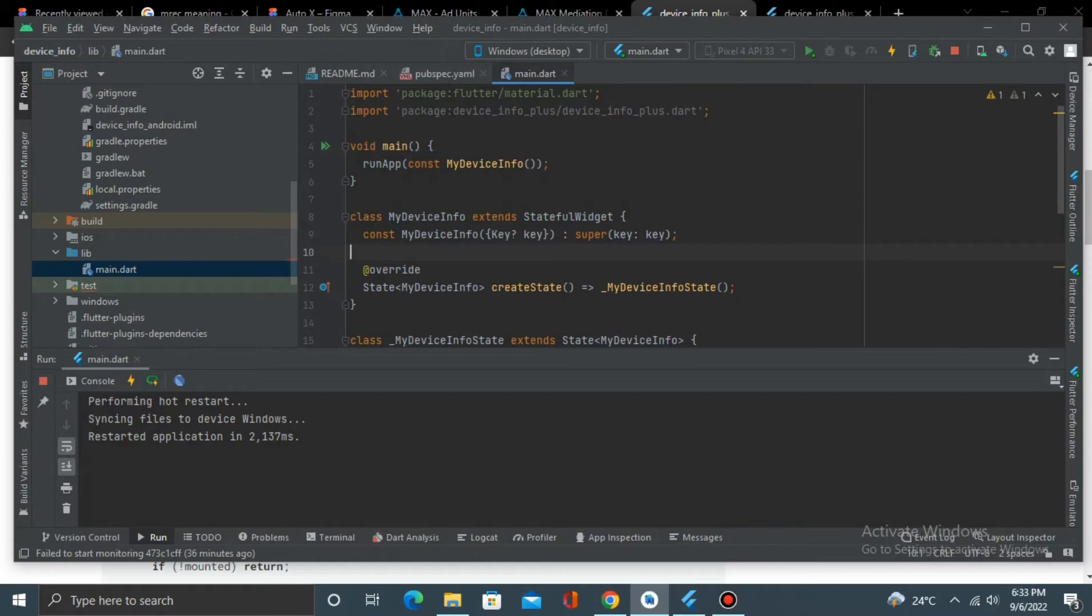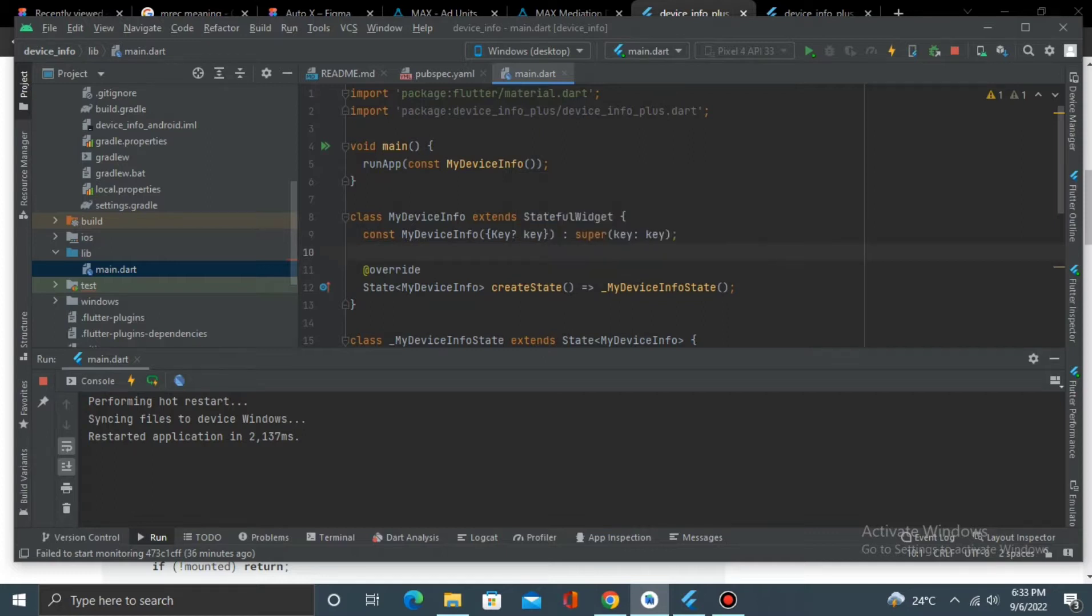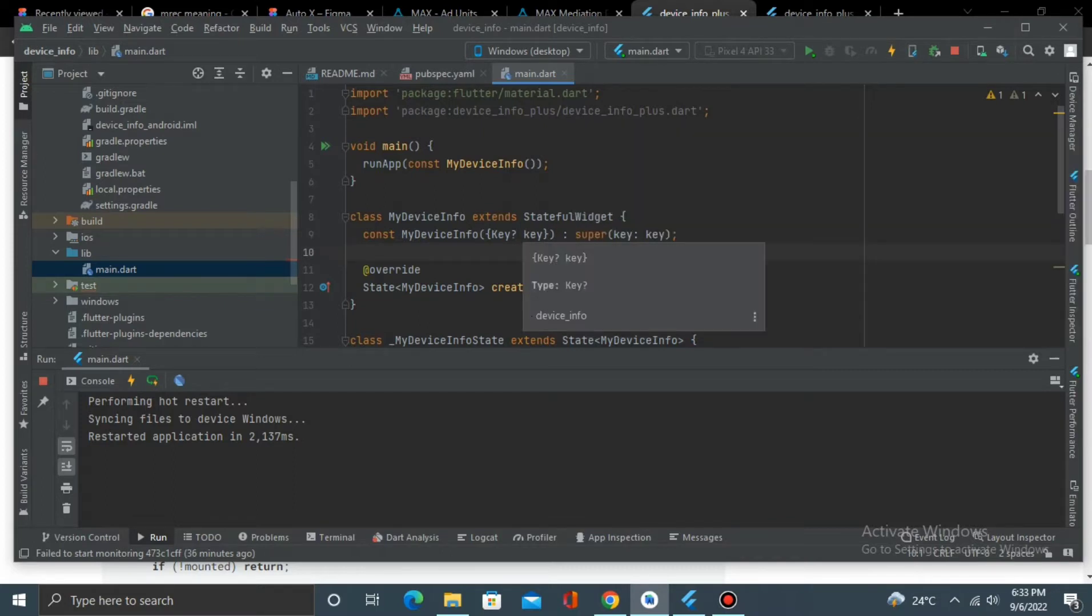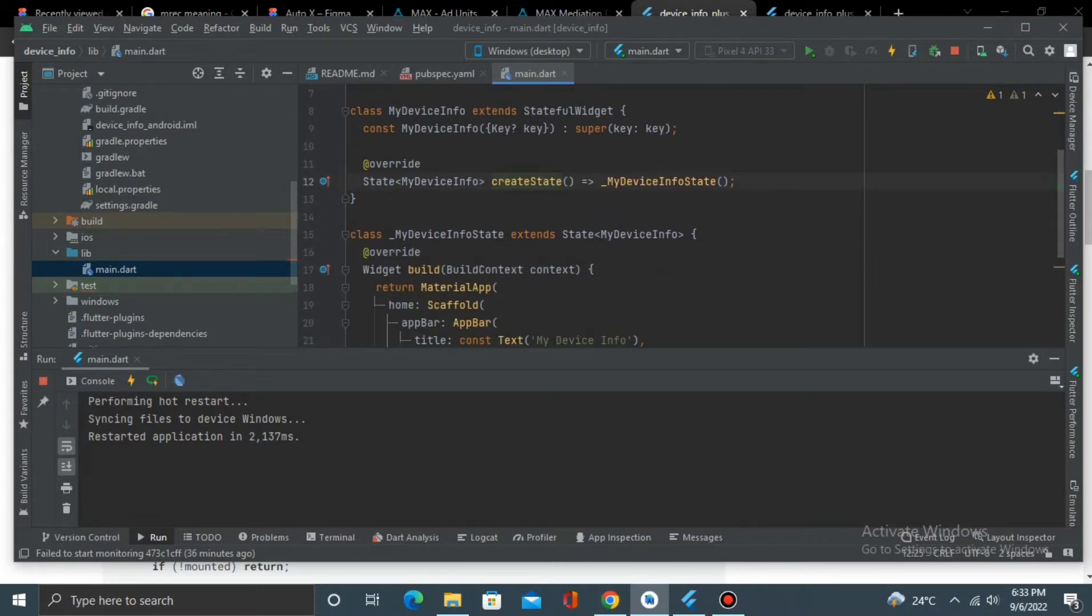Now with this package, it will tell you all the information about the device that you need. So first thing, add it to your pubspec.yaml file, import it, then you can create your function, your main function, and then a stateful widget.